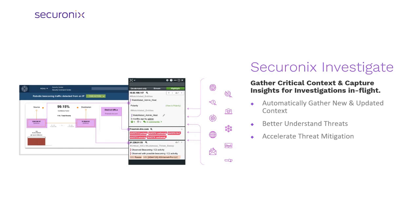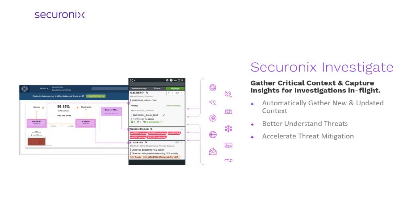Securonix Investigate works very much the same way. We provide the context you need to determine the appropriate action to respond to a threat or alert.